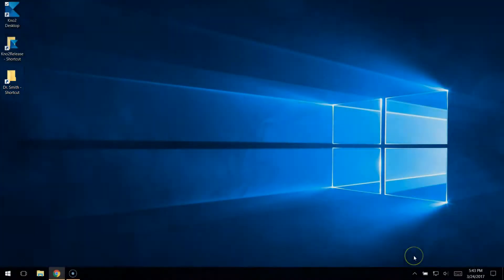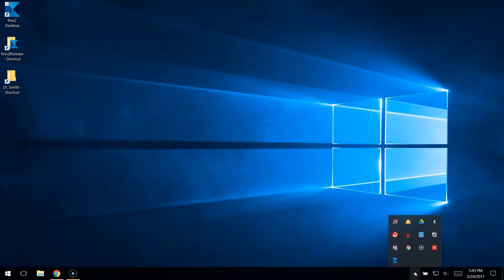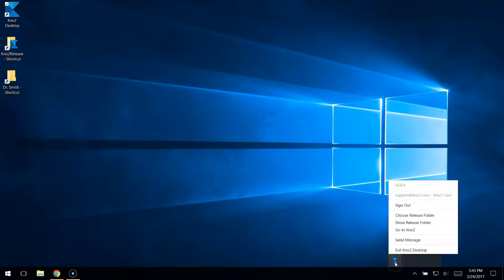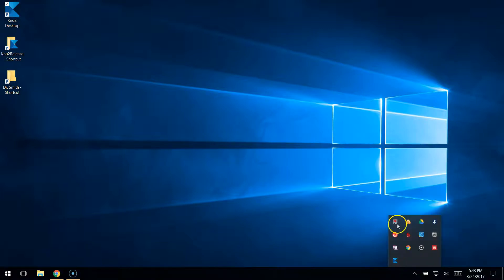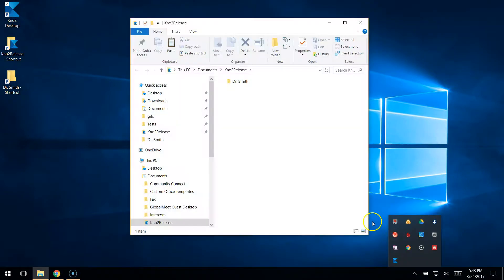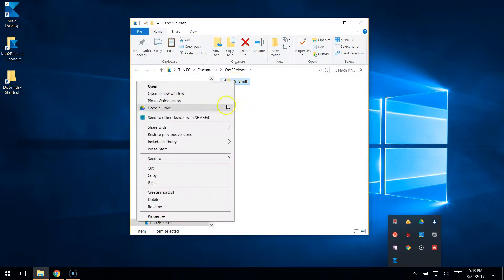You can also navigate to your Quick Release folder from the system tray. Click the No2 Desktop icon and select Show Release Folder. Then, you can place documents directly into the folder.